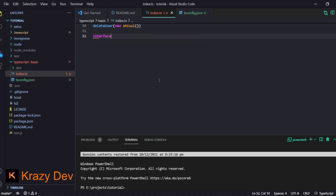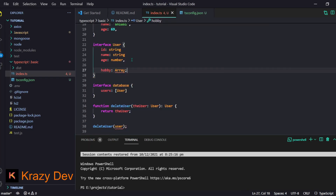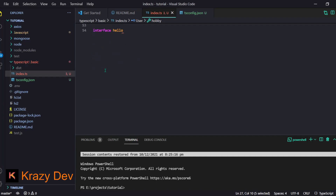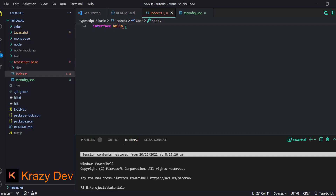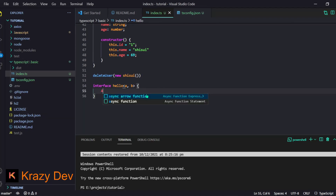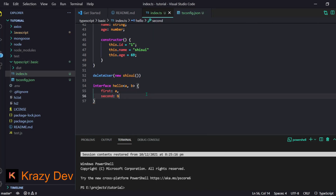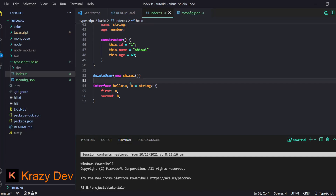You remember when we used `Array<string>` with those angle brackets? That's because `Array` is a generic type and you provide a type parameter. We can define our own generic interface the same way. For example, `interface Hello<A, B>` with properties `first` of type `A` and `second` of type `B`. That's how you create generic types.